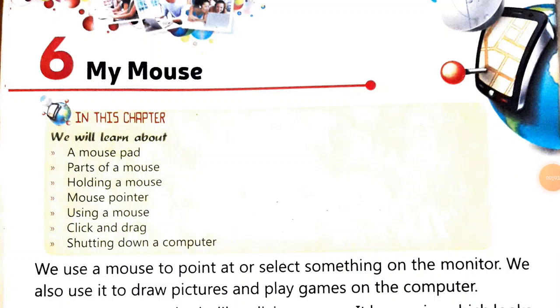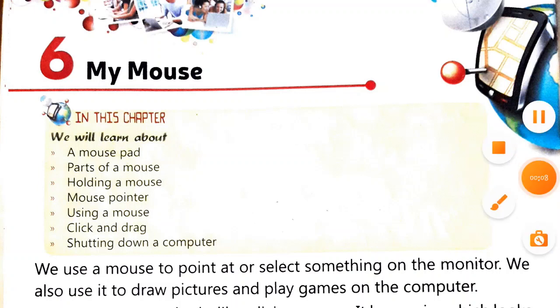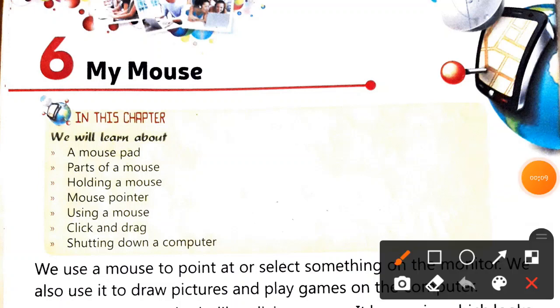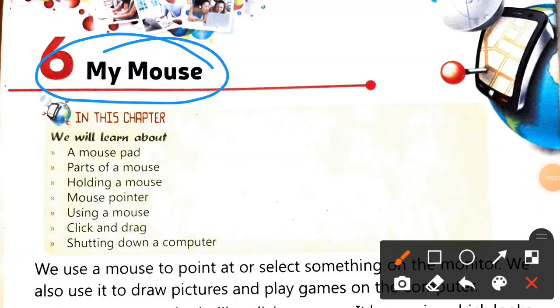In class today we are going to study Chapter 6: My Mouse. In this chapter we will be learning about mouse pad, parts of a mouse, holding a mouse, what's a mouse pointer, using a mouse - that is how to use it and how to take care of it - click and drag, and shutting down a computer.